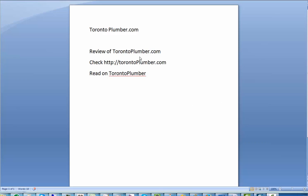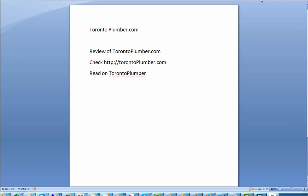In this simple example, if the website is torontoplumber.com, the branded anchor will be considered something like review of torontoplumber.com, check HTTP or www.torontoplumber.com, or read on toronto plumber with drop TLD.